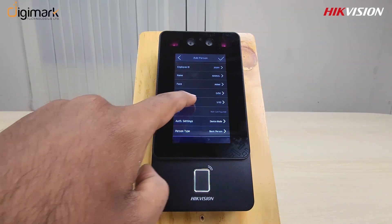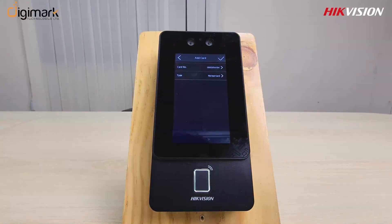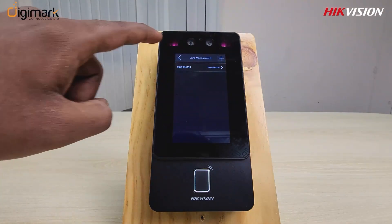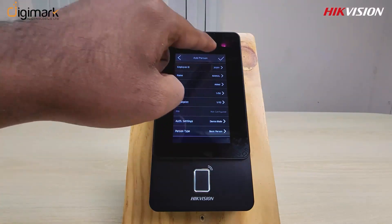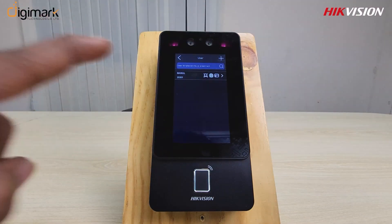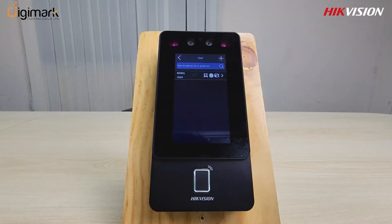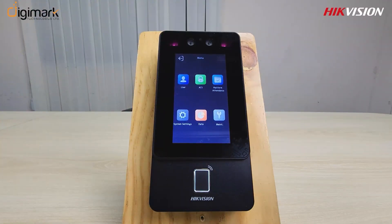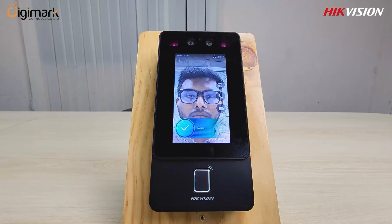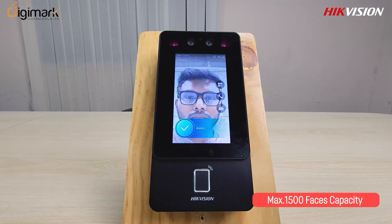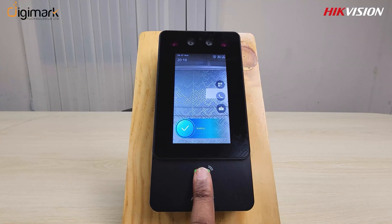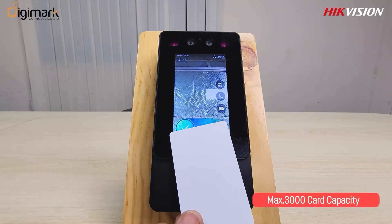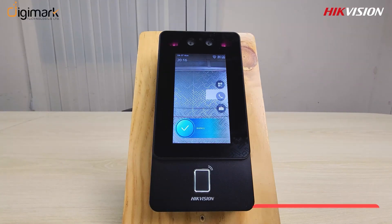Go to the card option. Now swipe your card, and your card setup is complete. If you would like more information, see the link in the description box.